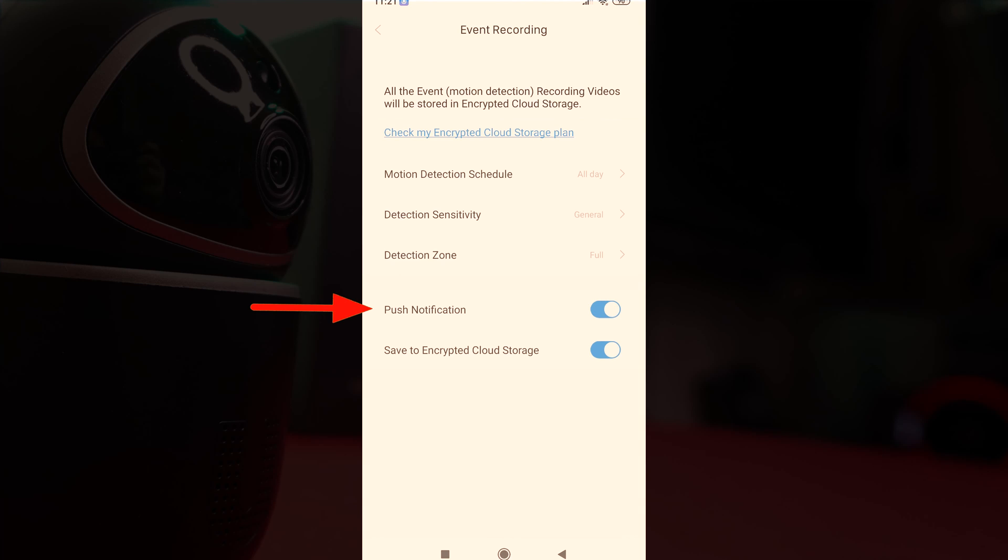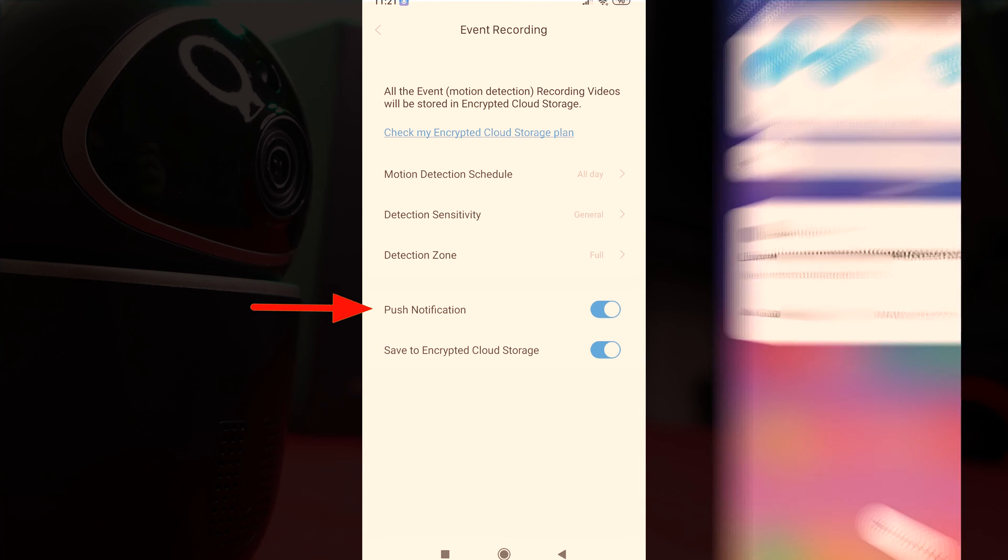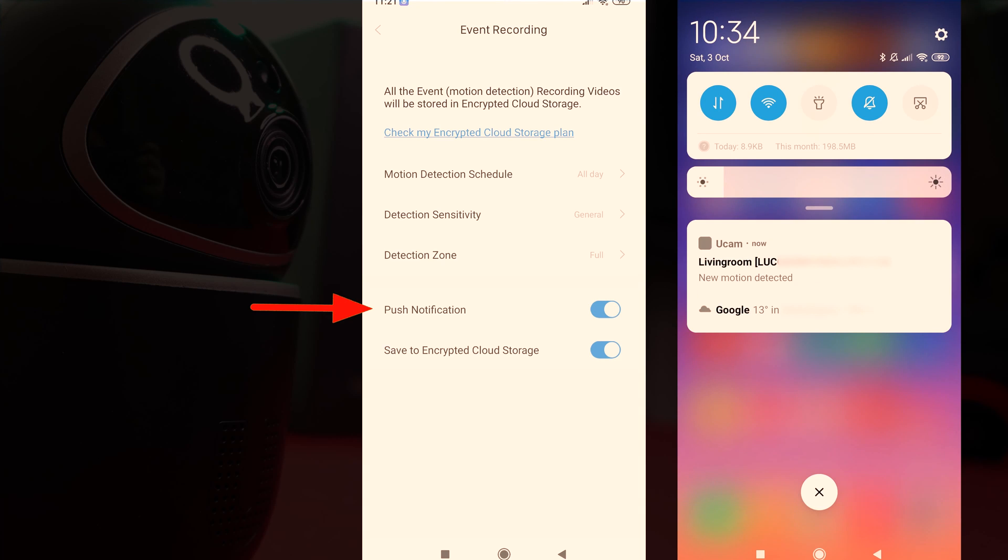The push notifications will send a notification to your mobile phone if it detects movement of any kind and we found this to work really well.